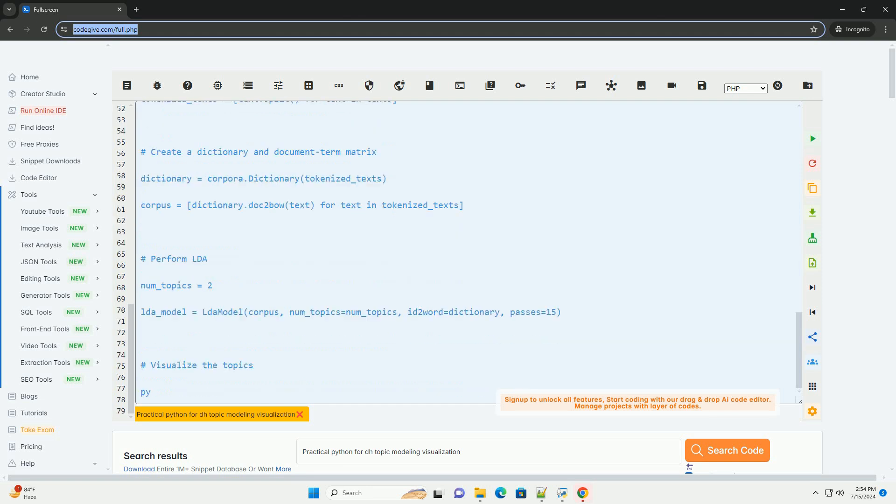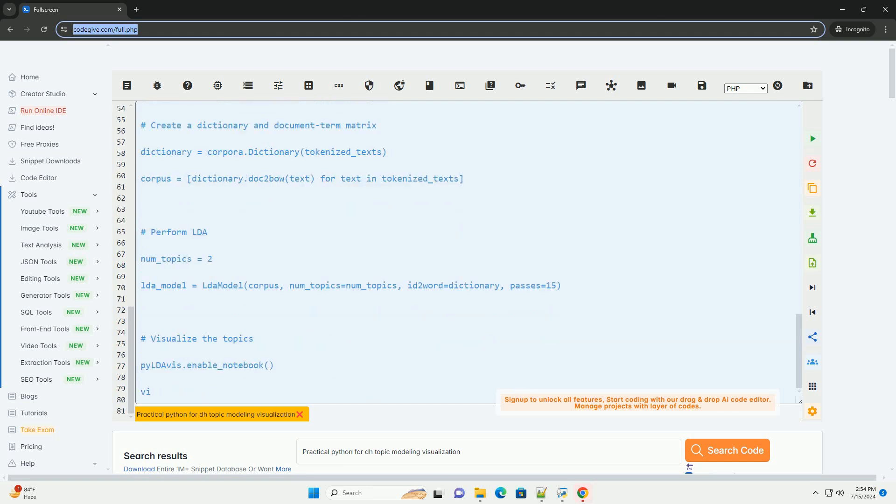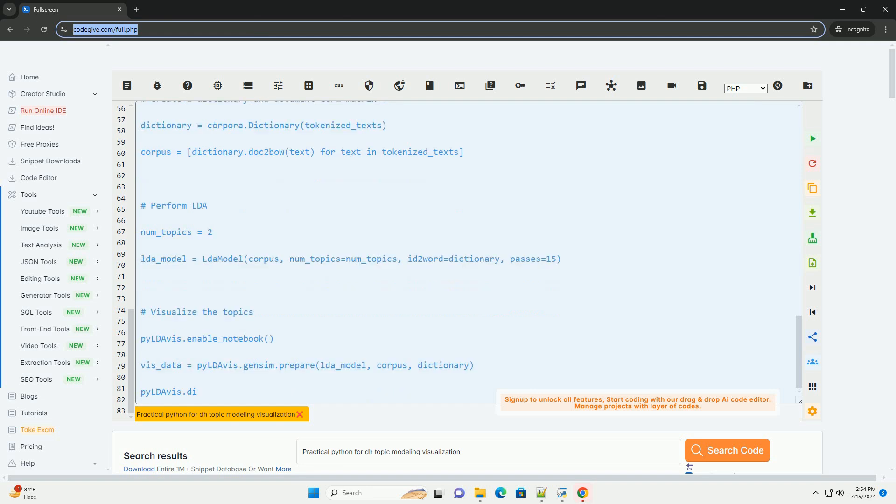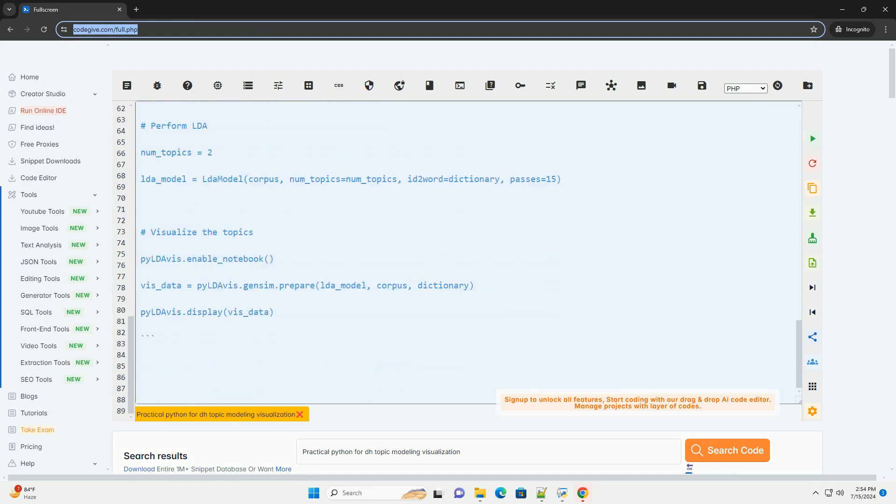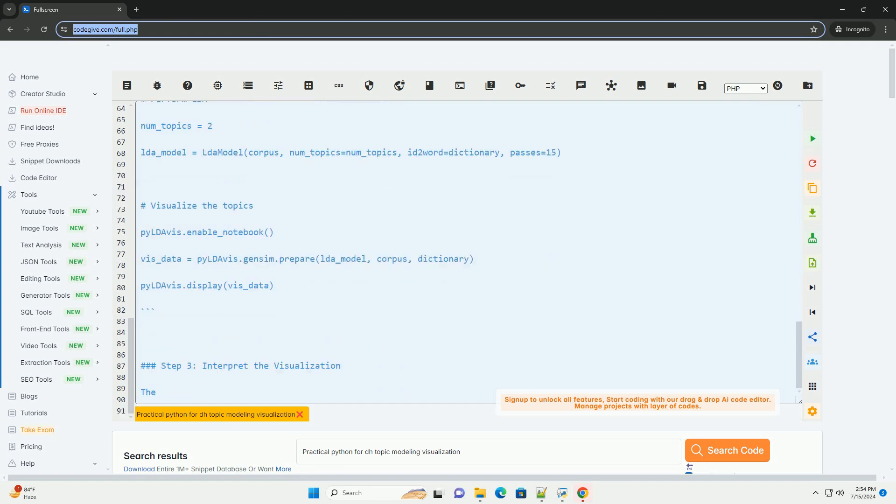Step 1: Install required libraries. Make sure you have Gensim and PyLDavis installed. You can install them using pip.